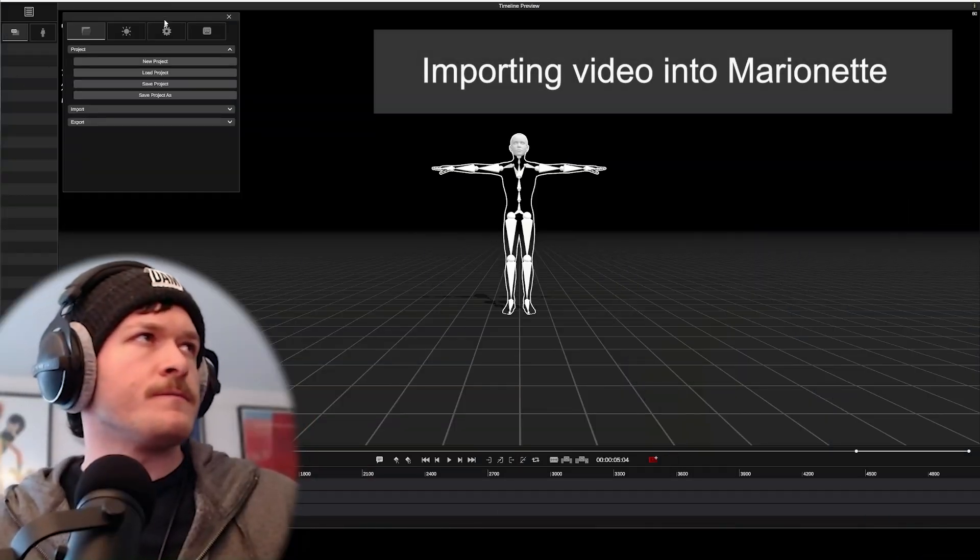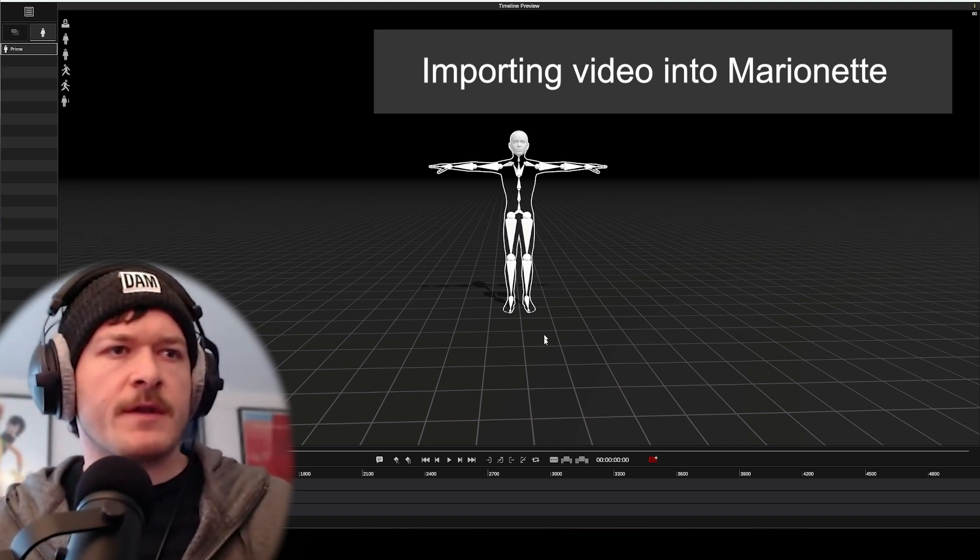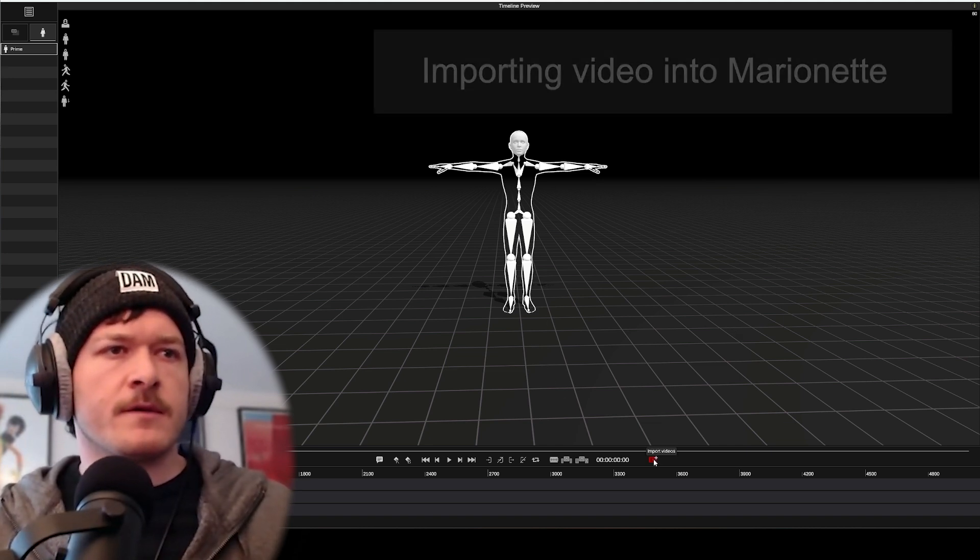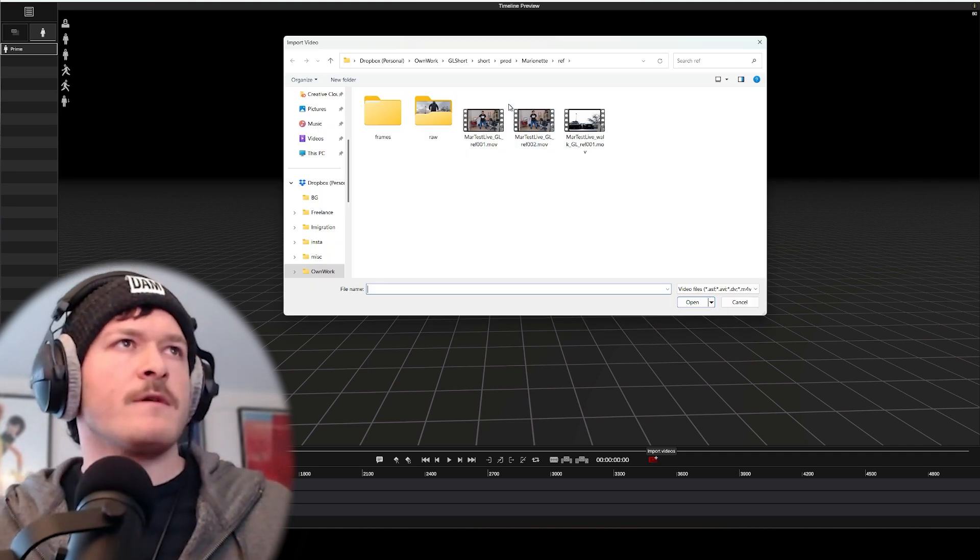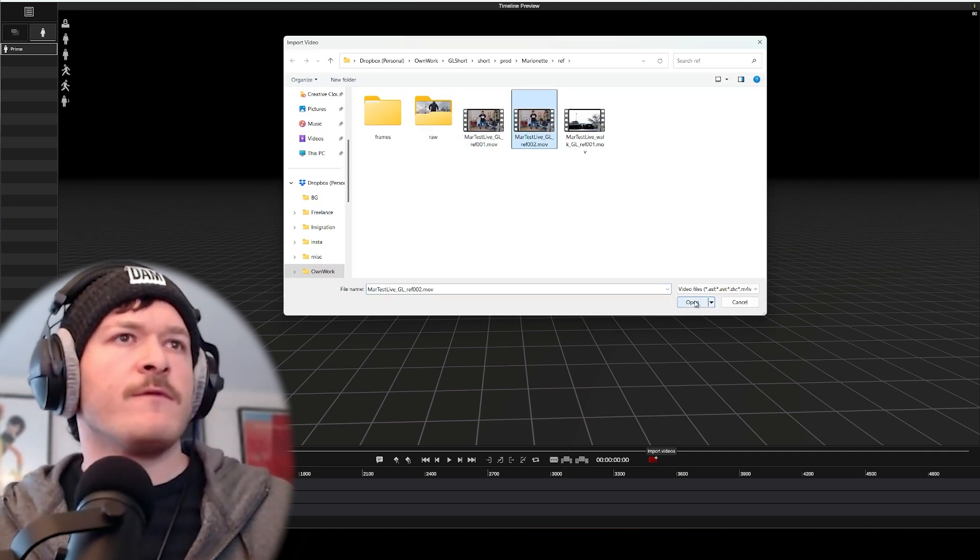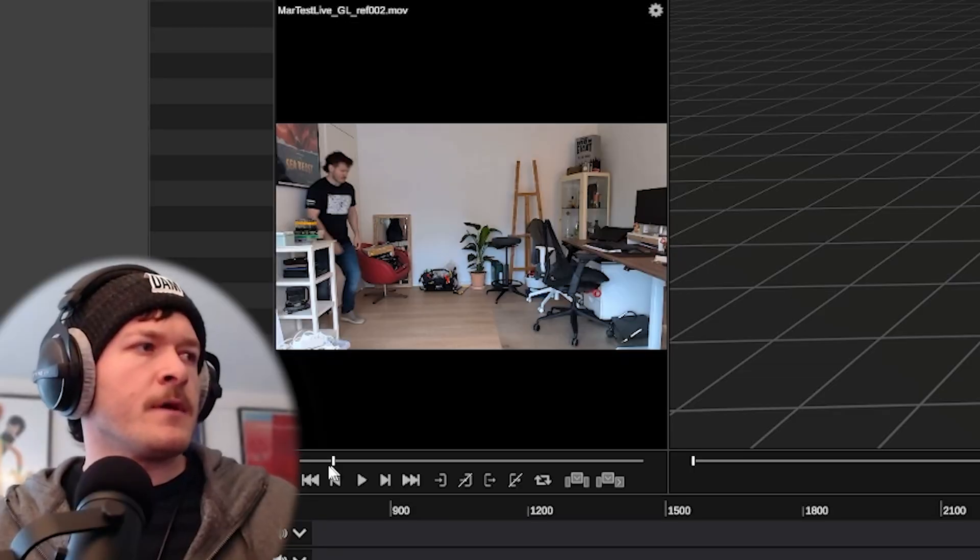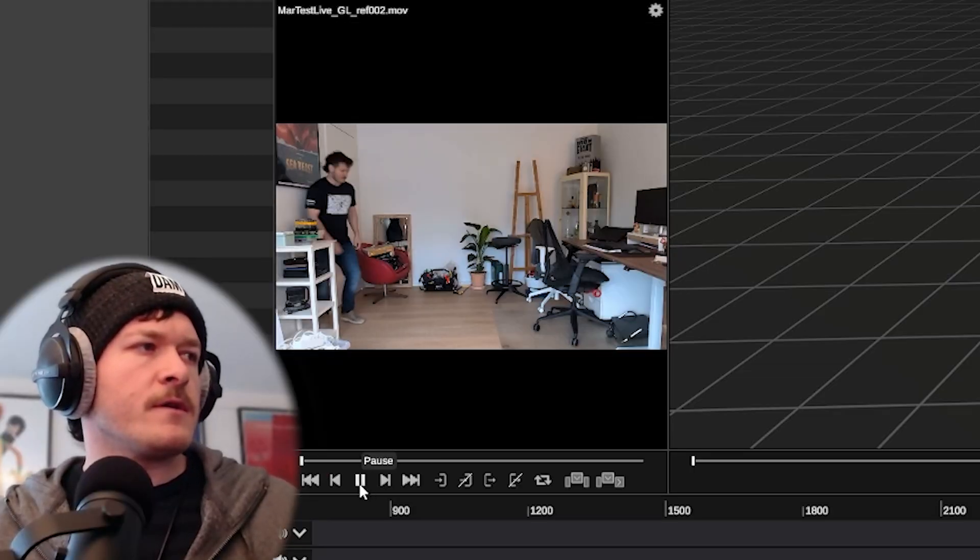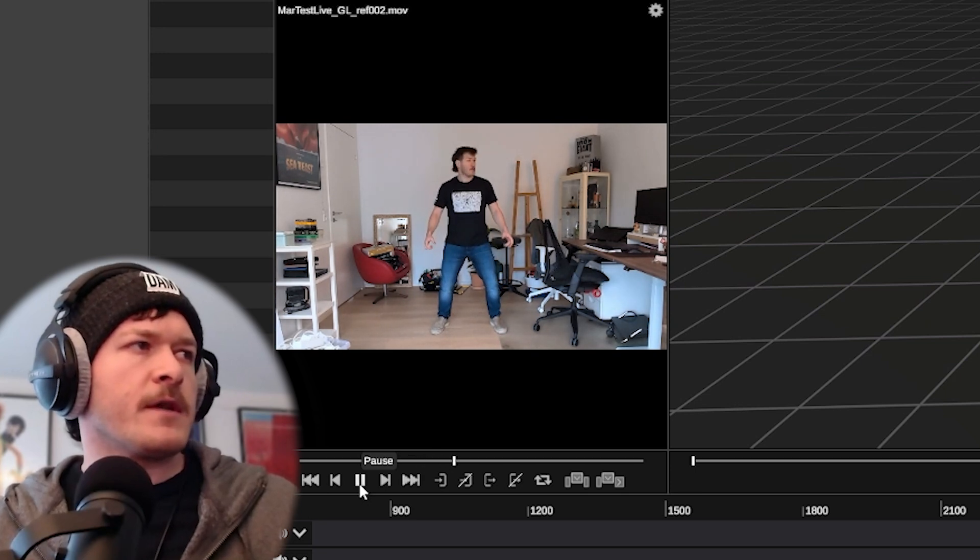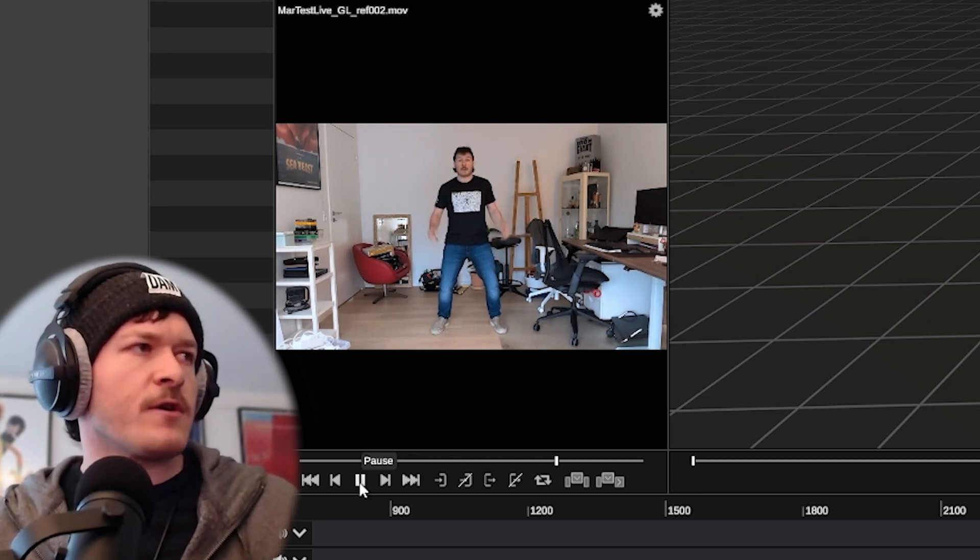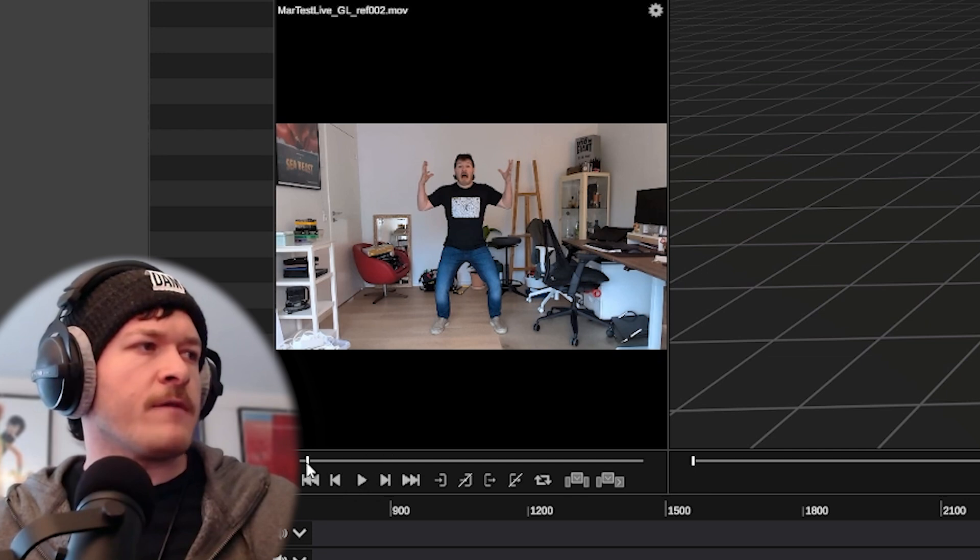First thing I'm going to do to get my reference footage in, I'm going to have to go down to this little red button here. It says import videos. I find my reference footage of my performance, load it in. As you can see, here I am looking left and right and in a bit of a shock. This is the take I want to have.